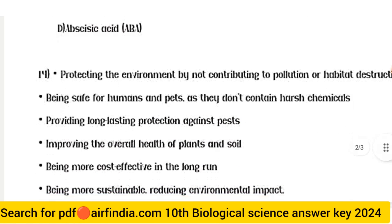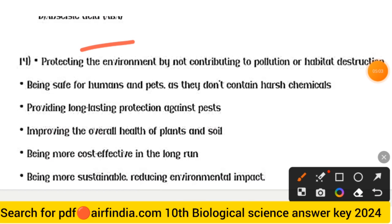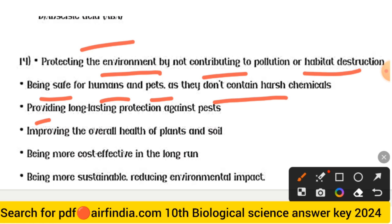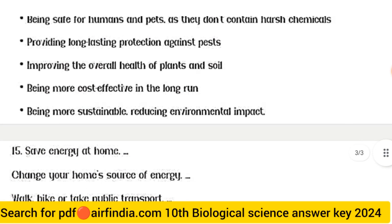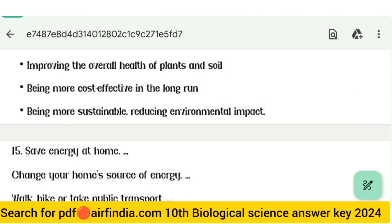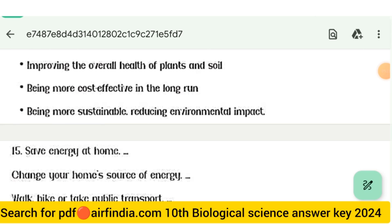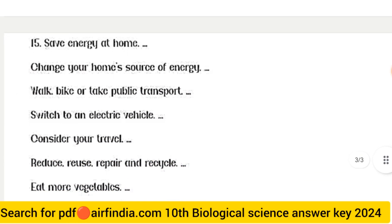For question fourteen — environment-friendly pest control: protecting the environment by not contributing to pollution or habitat destruction; being safe for humans and pets as they don't contain harsh chemicals; providing long-lasting protection against pests; improving the overall health of plants and soil; being more cost-effective in the long run; and being more sustainable and reducing environmental impact.